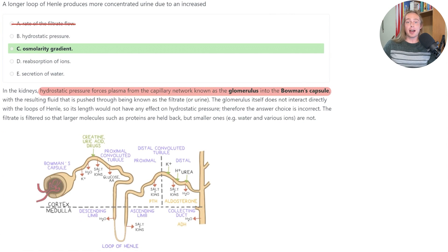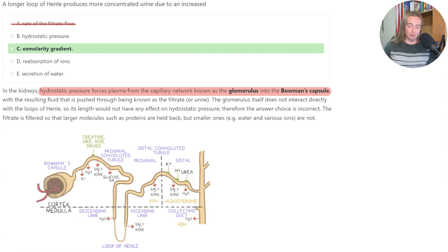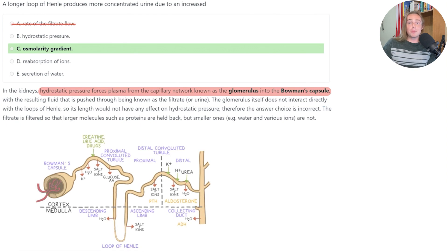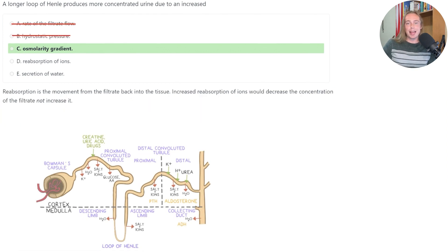Answer B is incorrect because hydrostatic pressure is the force that pushes plasma out of our glomerulus and into the Bowman's capsule, and the glomerulus doesn't directly interact with the loop of Henle.